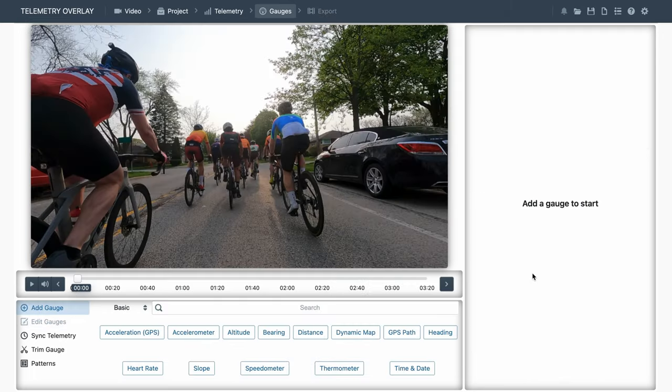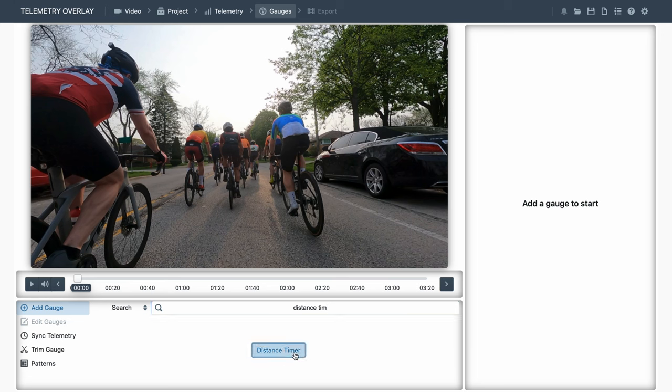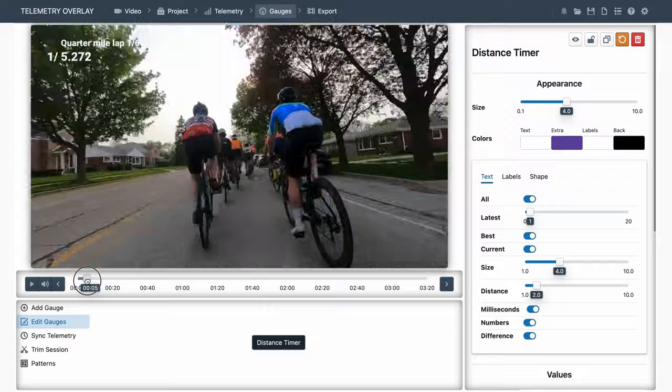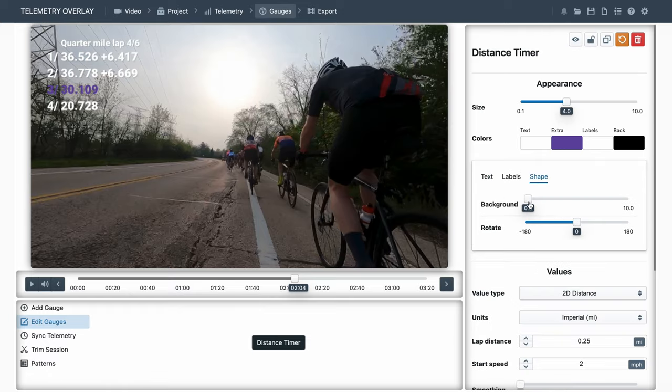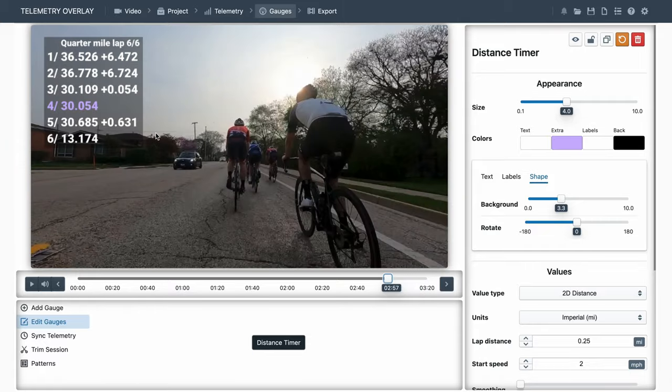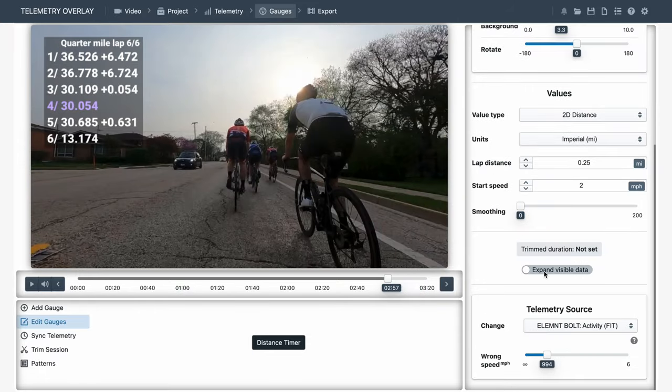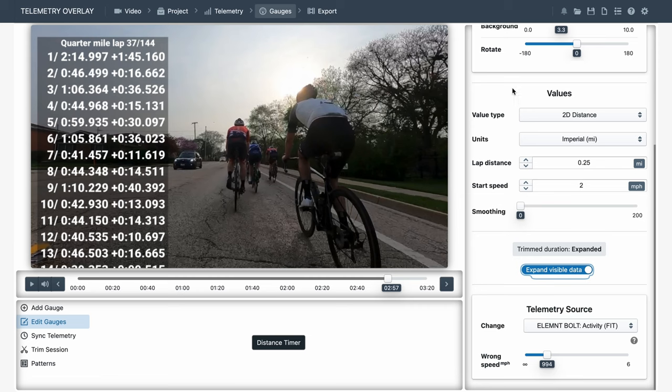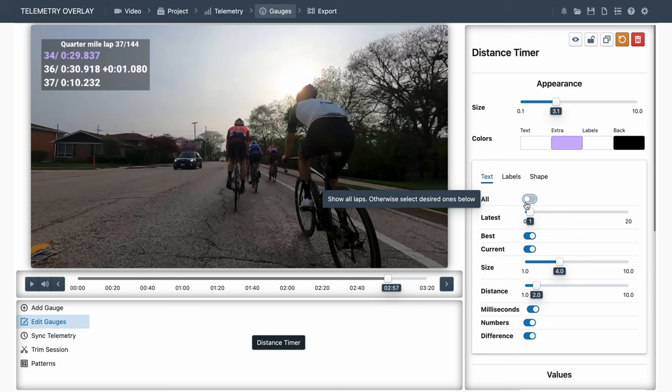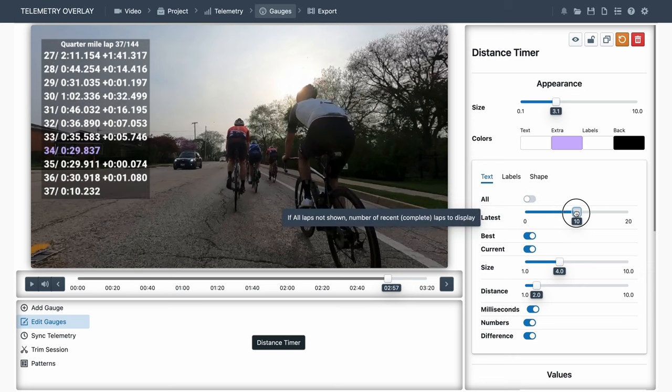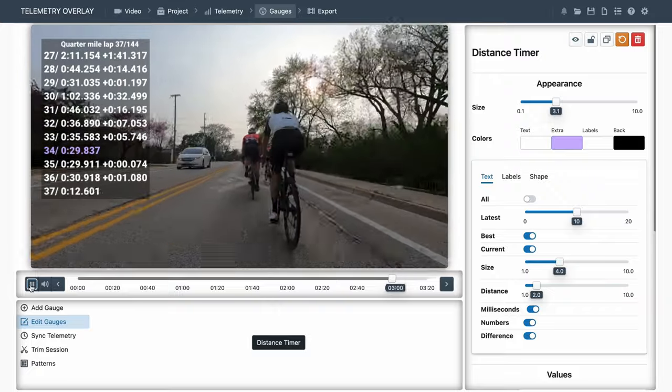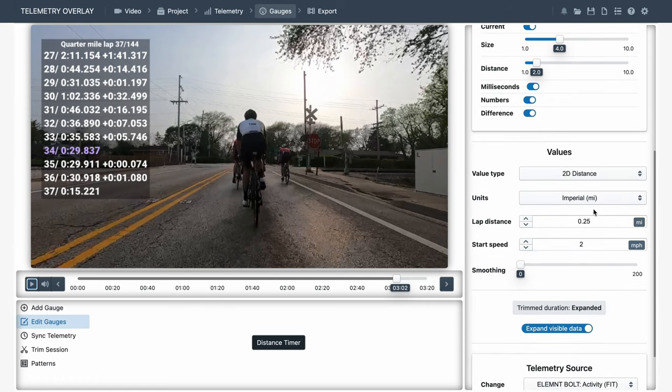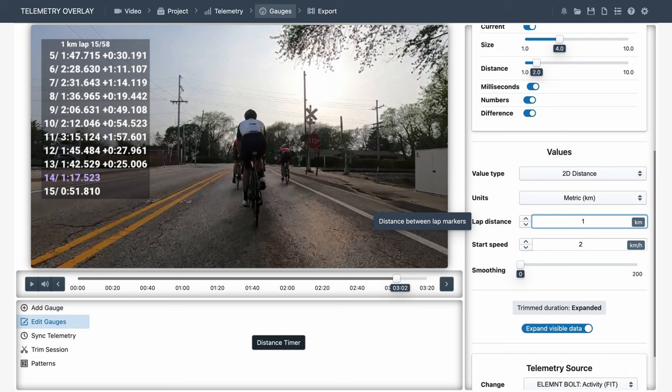In some activities we want to know the time it took us to do a certain distance, for example, every kilometer or every mile, and we can do that with the distance timer. Here we see the time for each quarter mile, as if they were laps. And again, the activity here is longer than the video, so we can expand the visible data, and display the entire activity. This is too much data for our screen, so we can choose not to display all laps, just the latest 10, the best one, and the current one. We can also change the units, and the distance we want to measure. These would be our times for every kilometer.